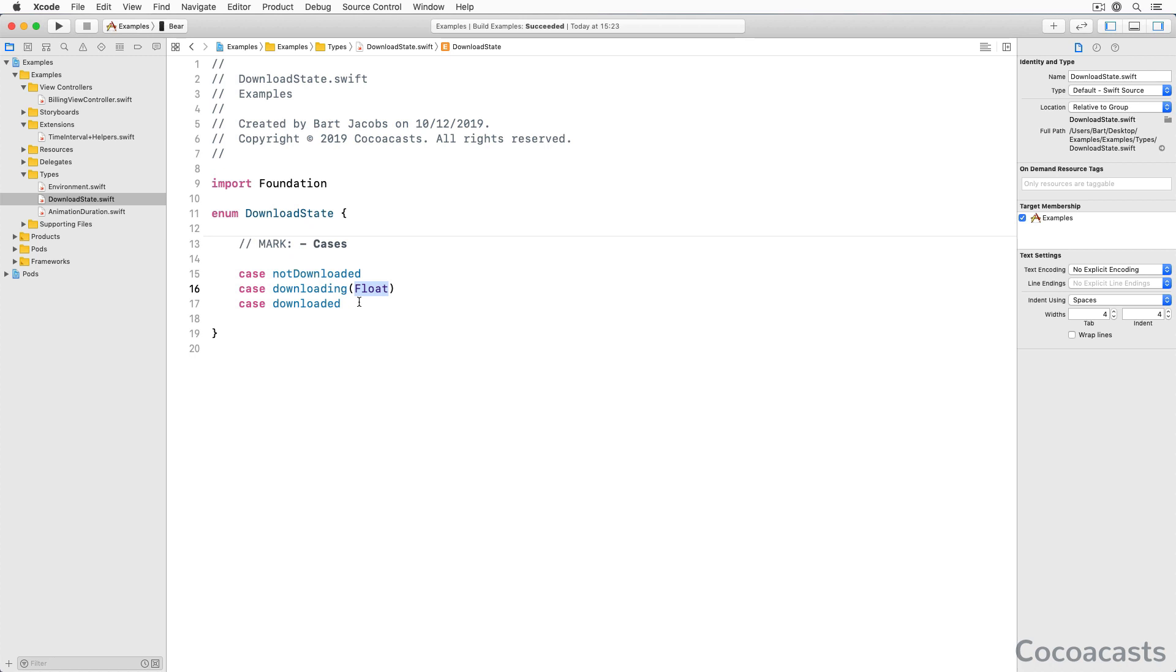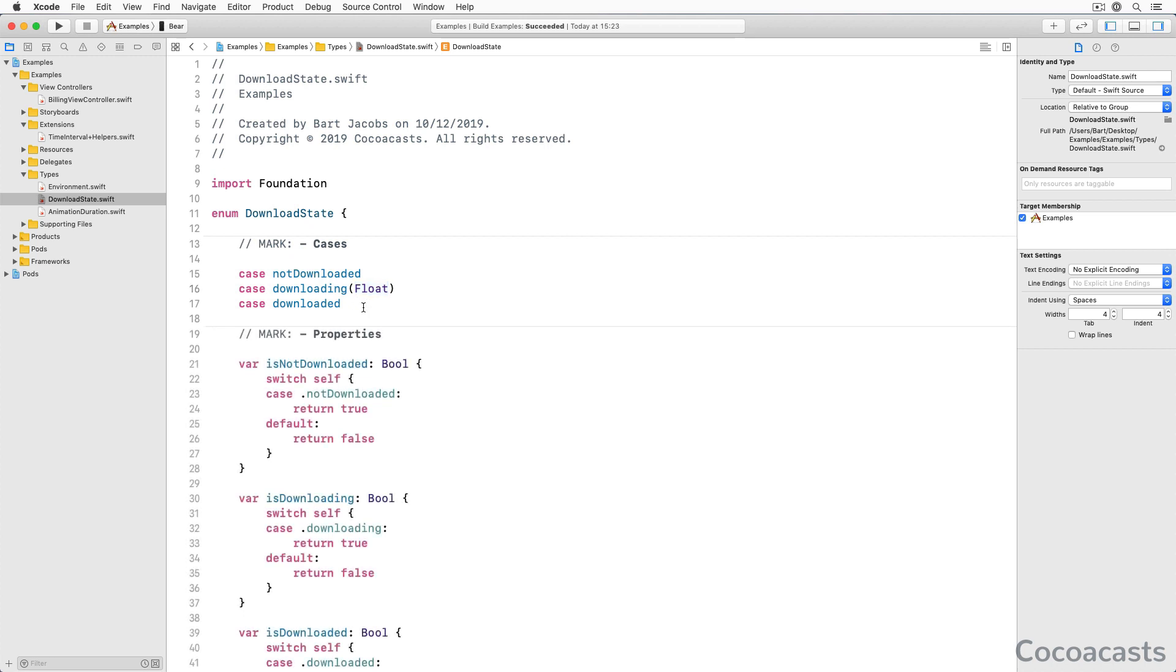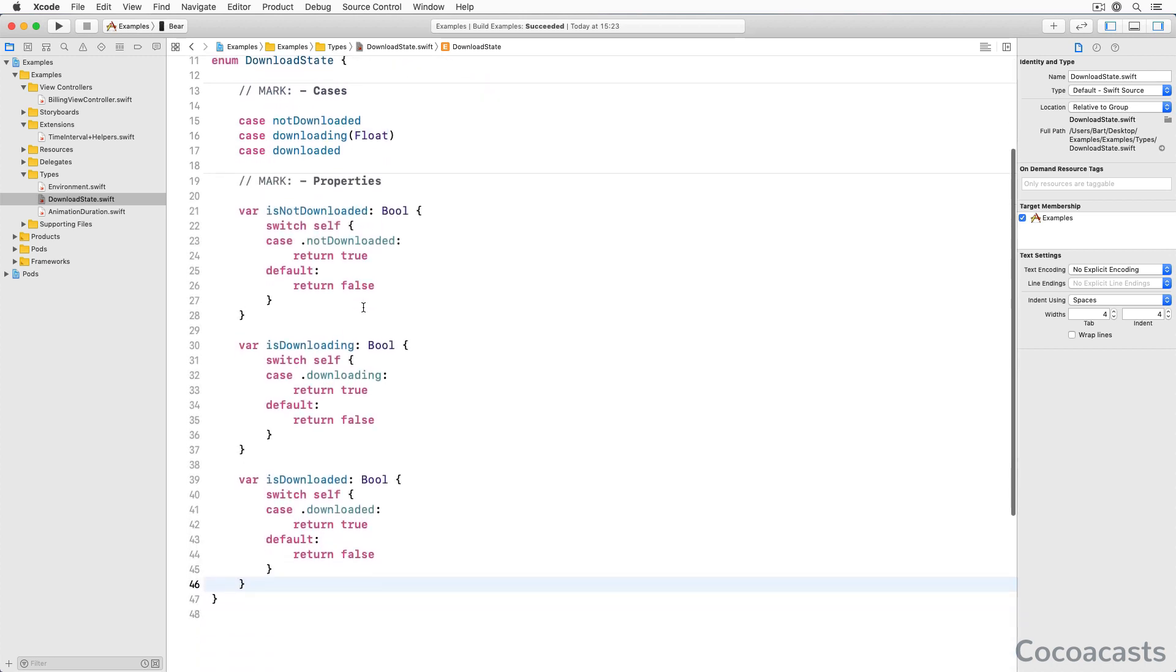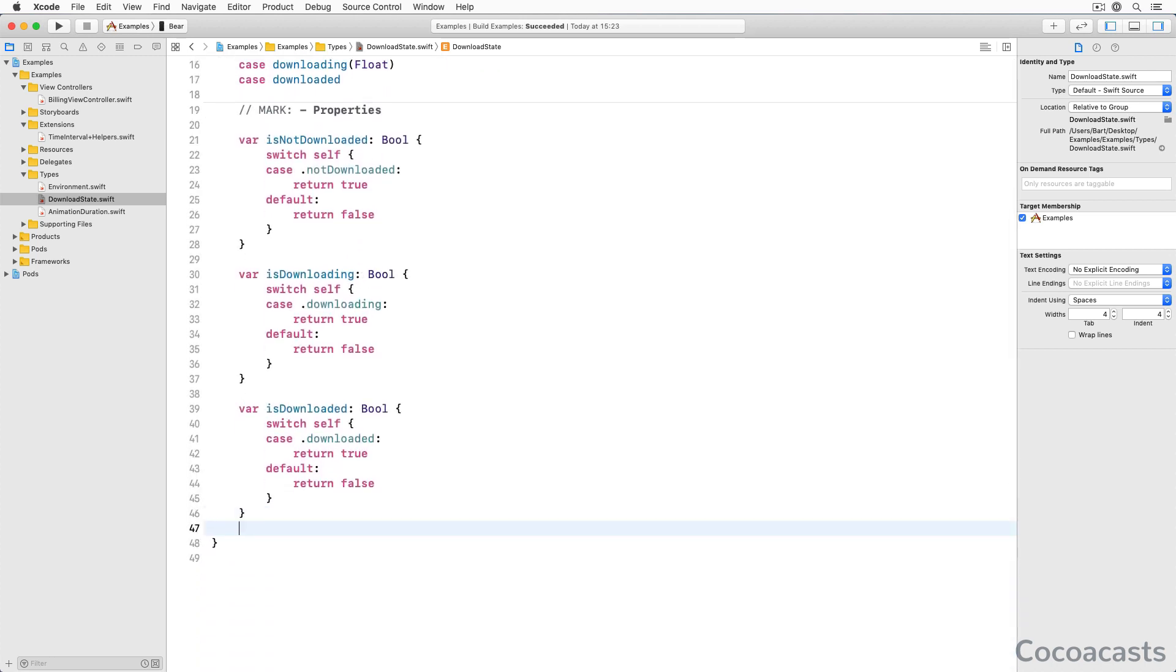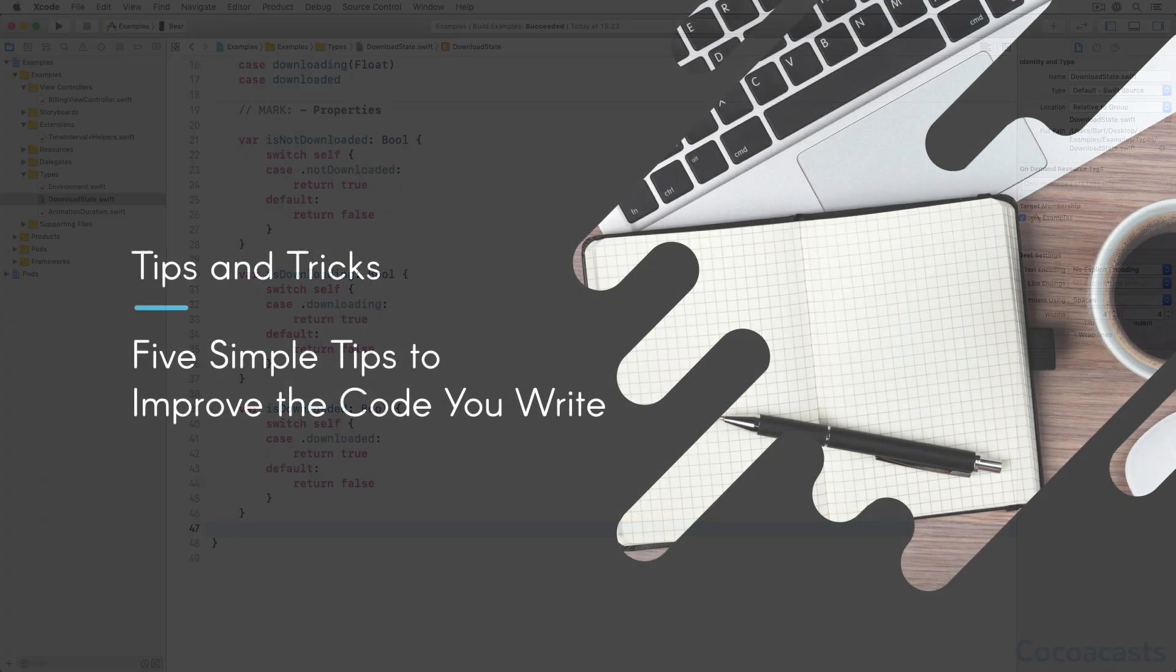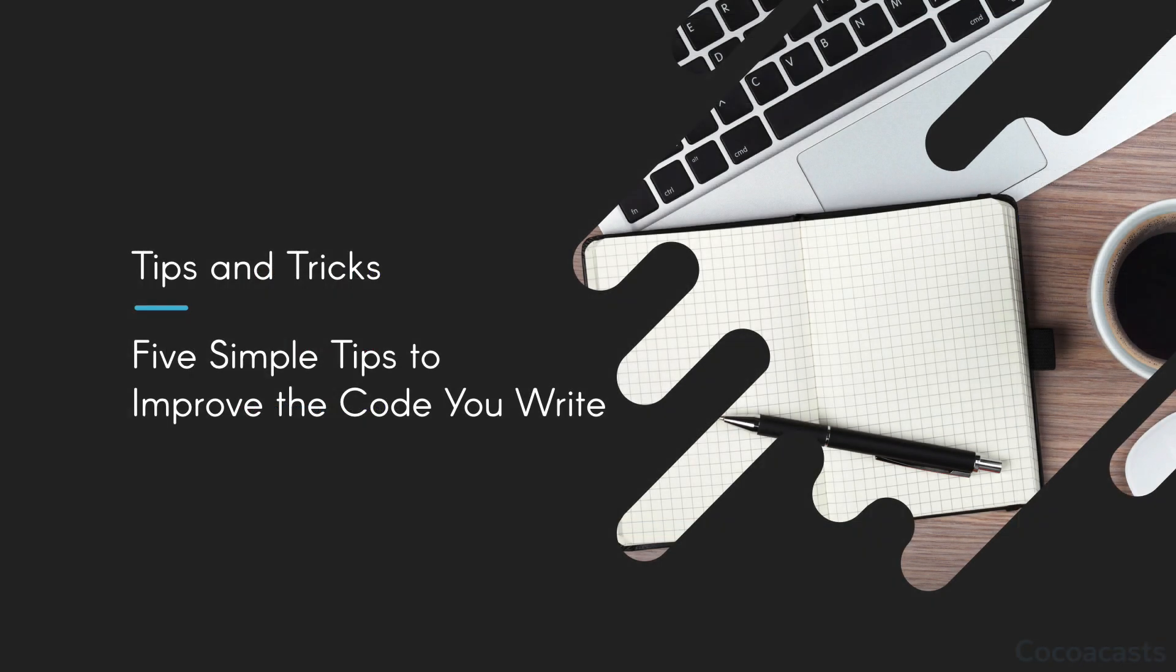Without computed properties, your code can become messy very quickly. Computed properties resolve this problem elegantly. The solution requires a few additional lines of code since we are dealing with an enum with associated values. Enums and computed properties are a powerful combination and I recommend using them whenever it makes sense.